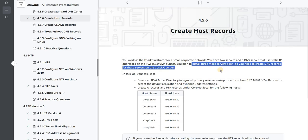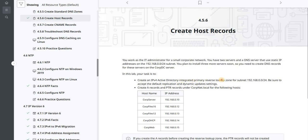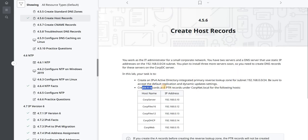In this lab, we are tasked with creating a primary reverse lookup zone for that subnet, and then we're going to create some A records and pointer records under the corp.net.local for the following hosts.